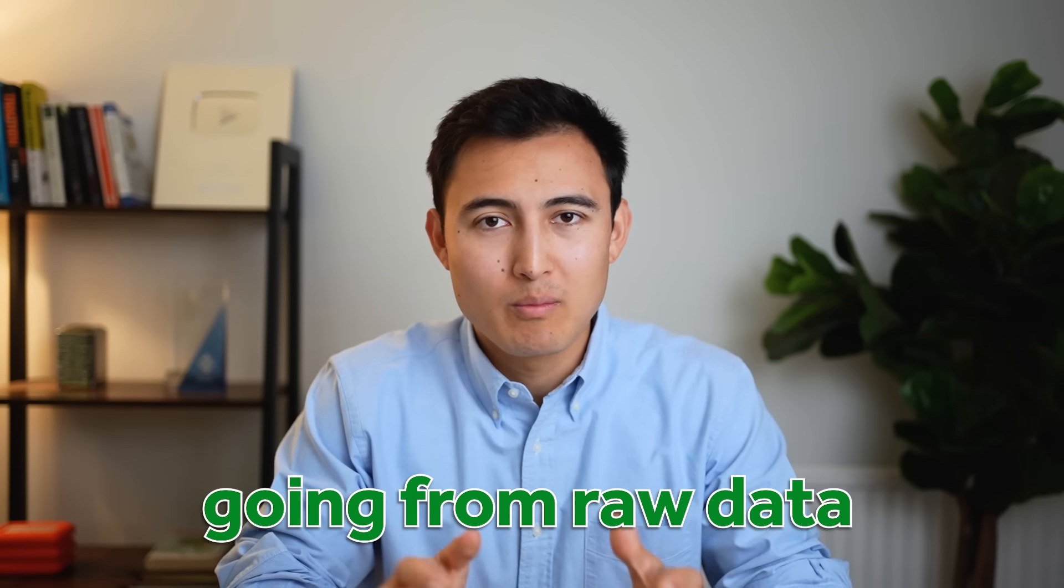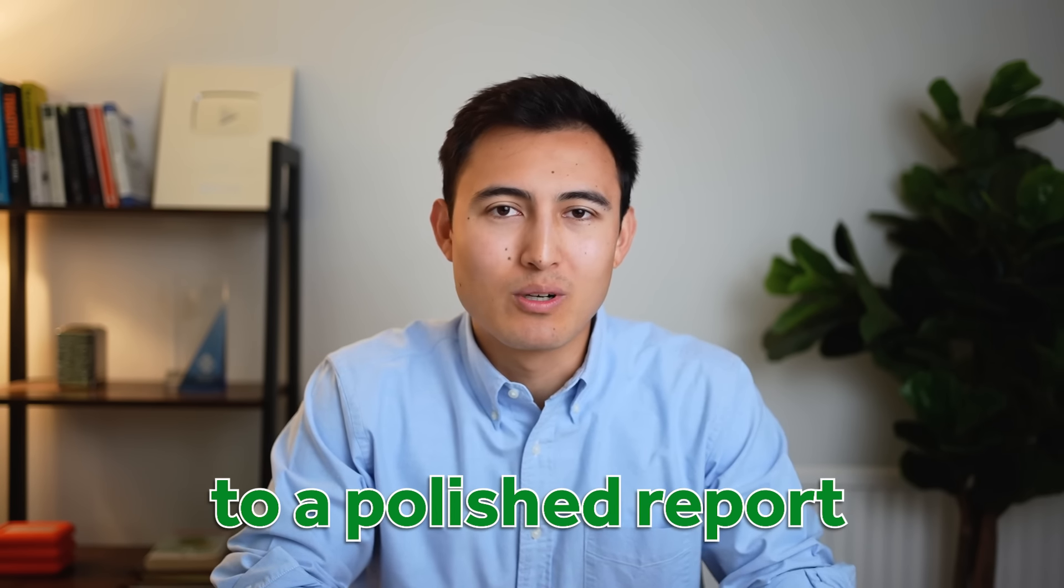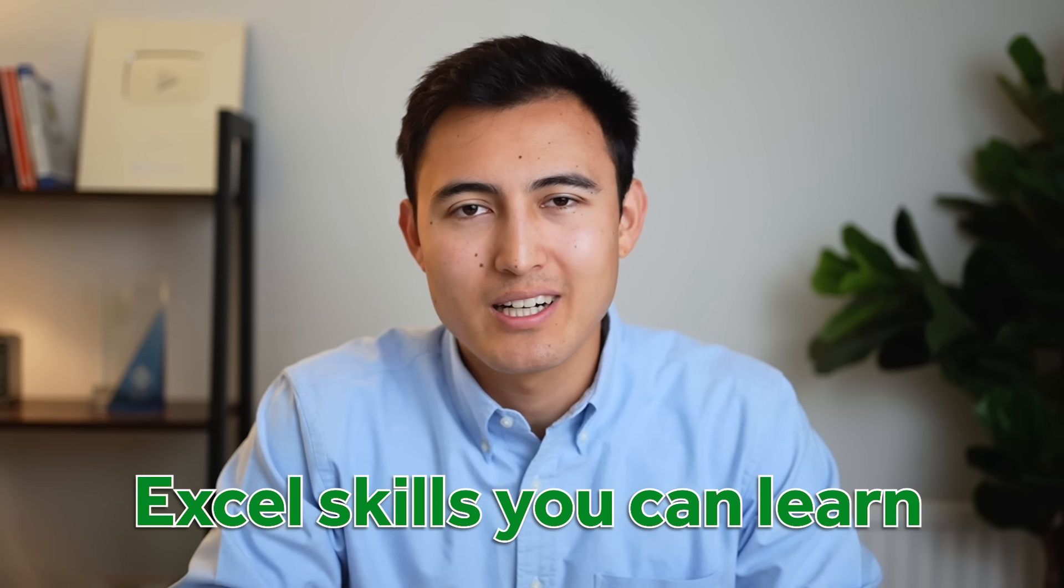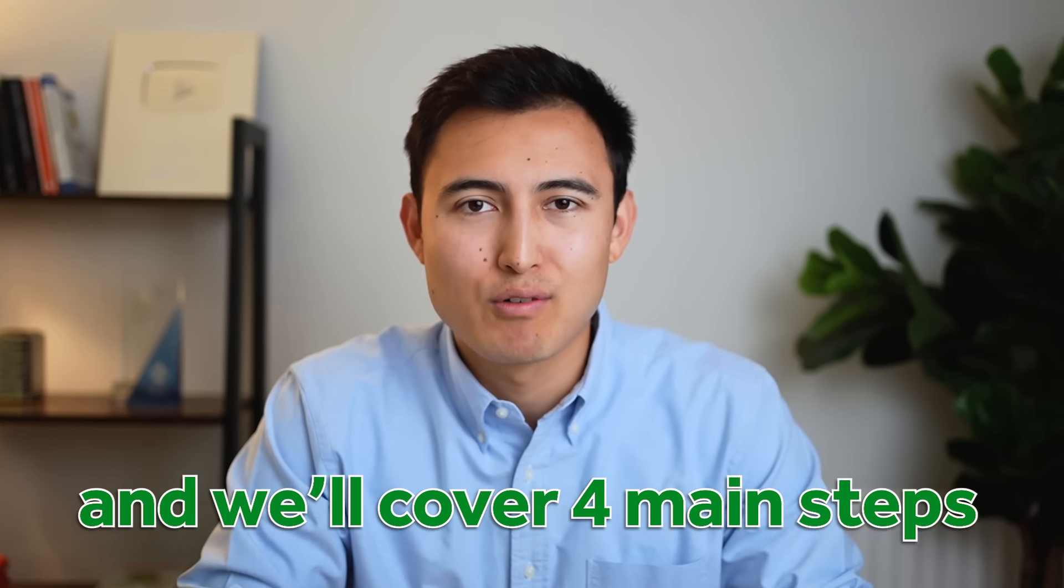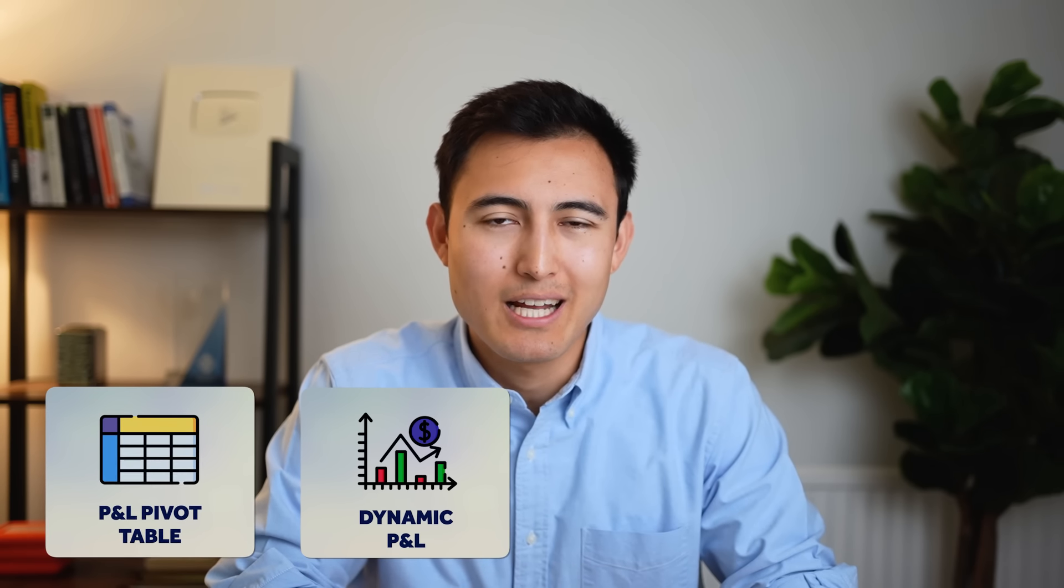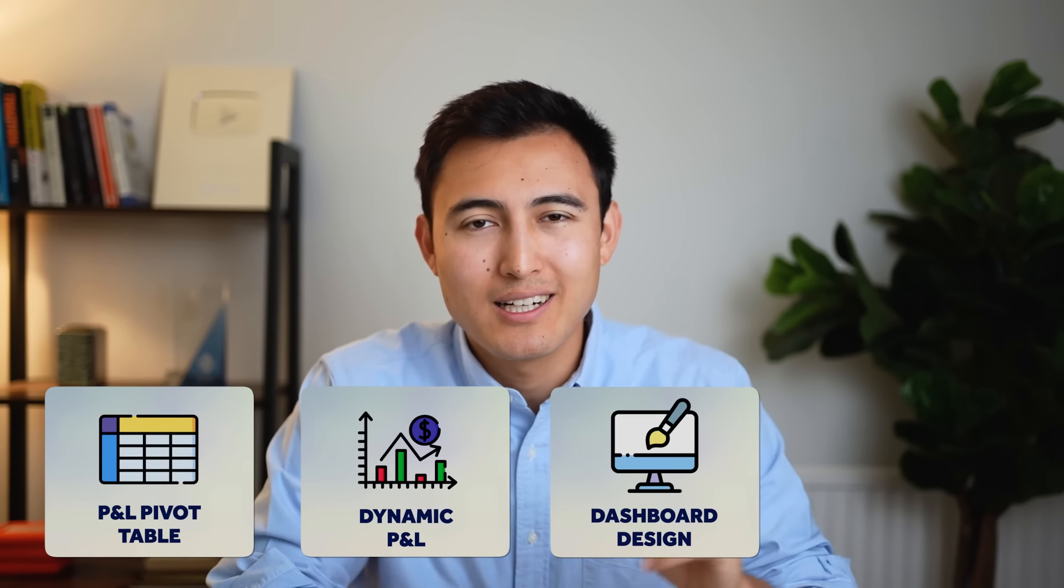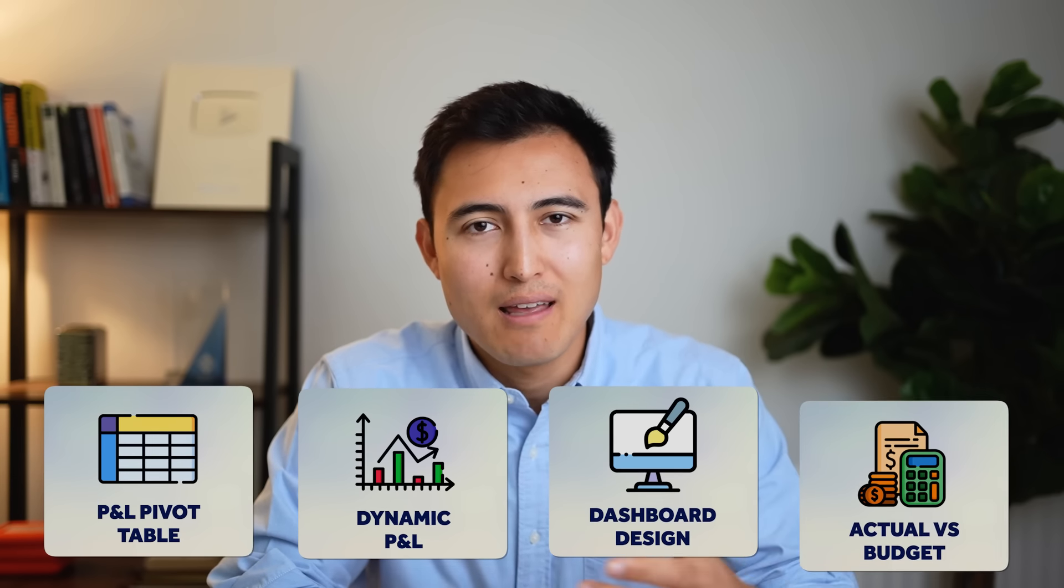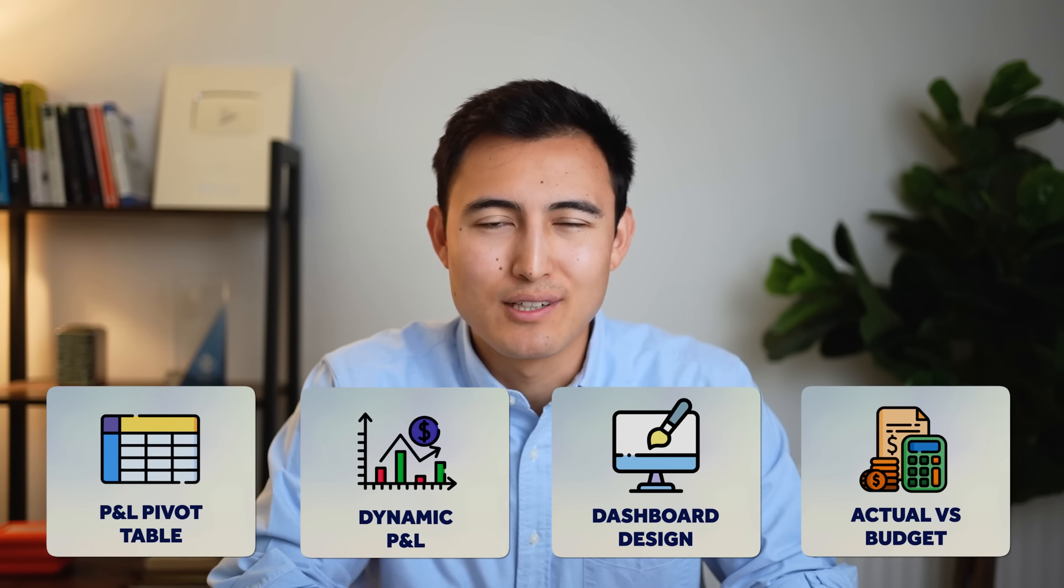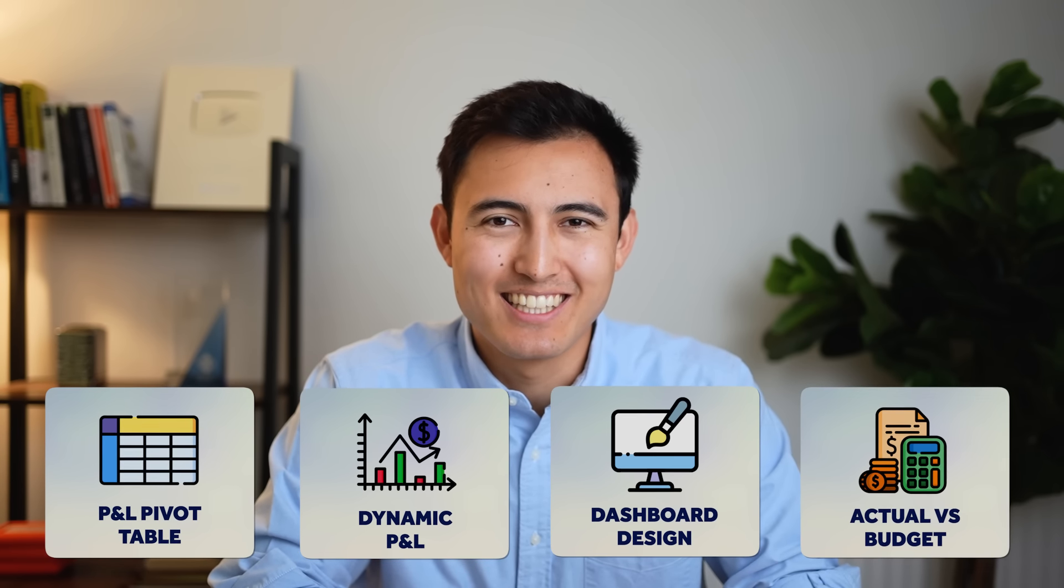Going from raw data to a polished report is one of the most important Excel skills you can learn, and we'll cover four main steps for this. First is creating the P&L pivot table. Second is making it dynamic. Third is designing the dashboard. And finally, we'll create the budget versus actuals. So let's get into it.